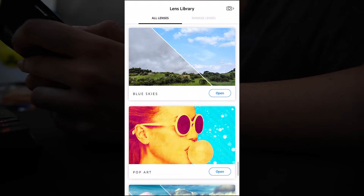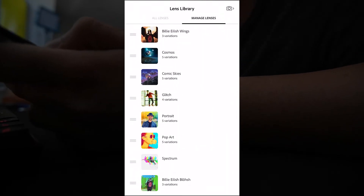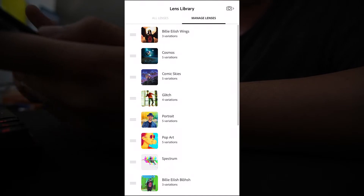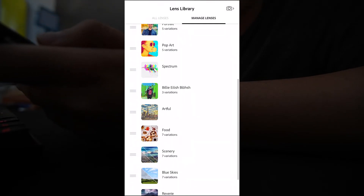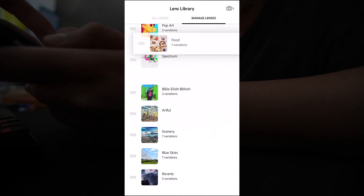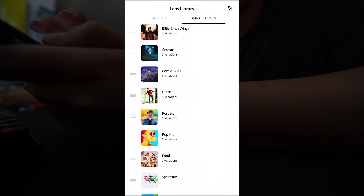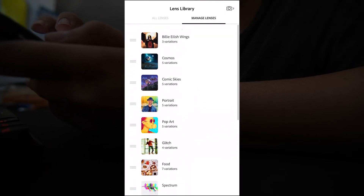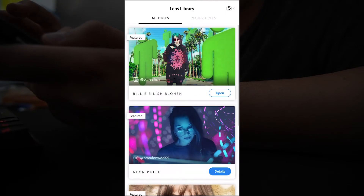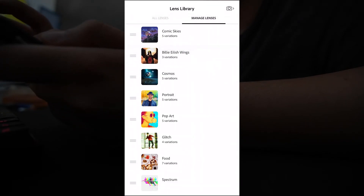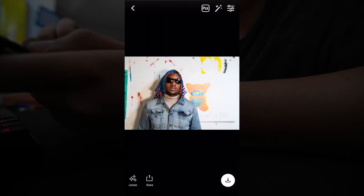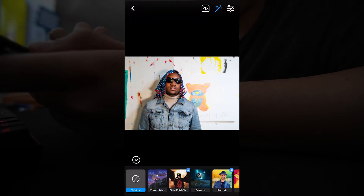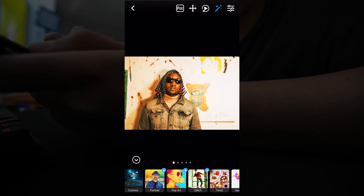I'm just going to show you one more thing, which is Manage Lenses. This is where you can organize the lenses and put them in an order that works for you if you're using this app a lot. You just grab these three bars on the left and pull it up or down to reorder them. You can organize everything to fit the way you want it, so you can hop right to the camera or your albums and easily add an effect right away once you jump into the app.